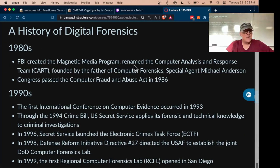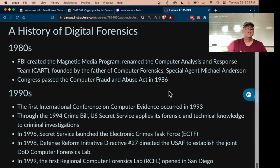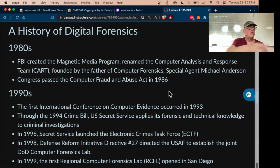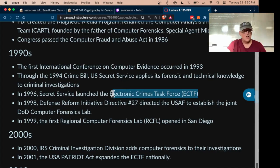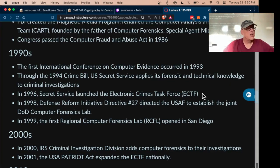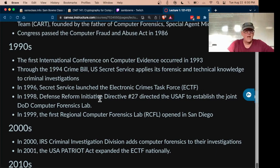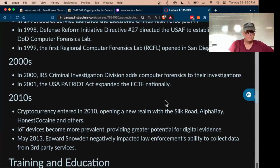In the 1980s the FBI created a magnetic media program that got us started in computer forensics, and Congress passed the Computer Fraud and Abuse Act, which says you are not allowed to connect to a computer and download data you're not authorized to have. In the 1990s the Secret Service launched the Electronic Crimes Task Force. They have interesting meetings, and they also started the Regional Computer Forensics Labs around the United States, which have produced quite a few useful tools.